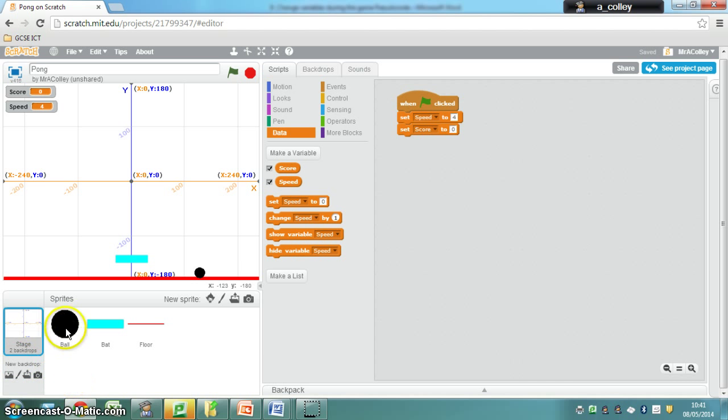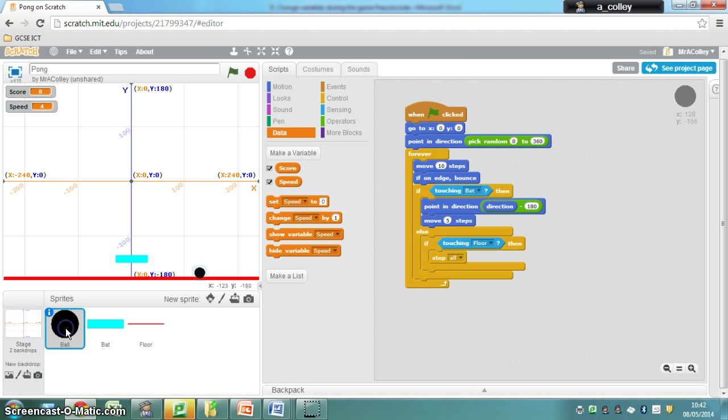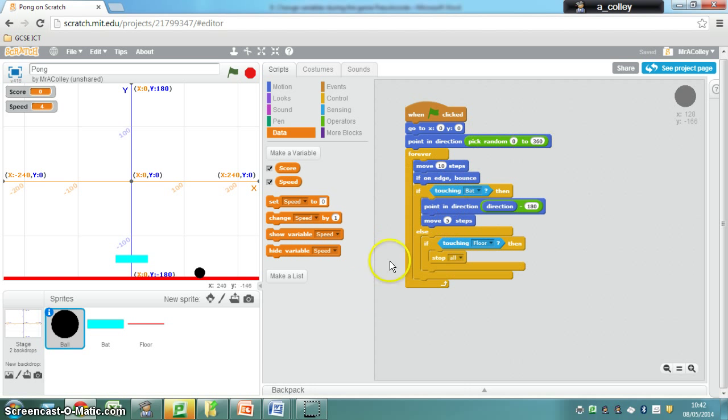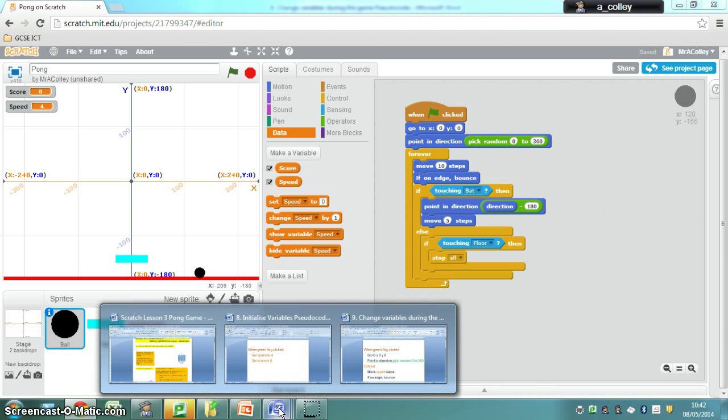Again we're going to be adding this code or we're going to be slightly changing the code that we've got for our ball so you need to have ball selected and you're going to make some tweaks to this code, add a couple of extra bits in and change a couple of others.